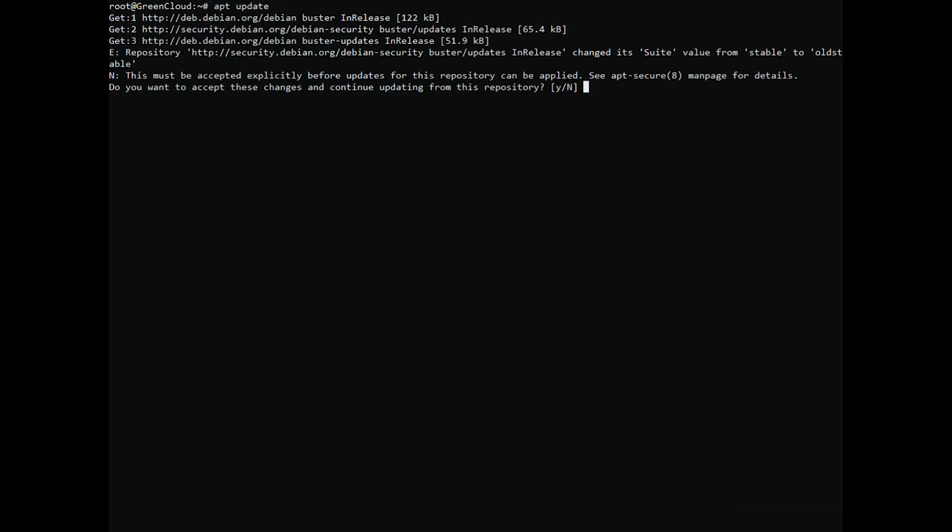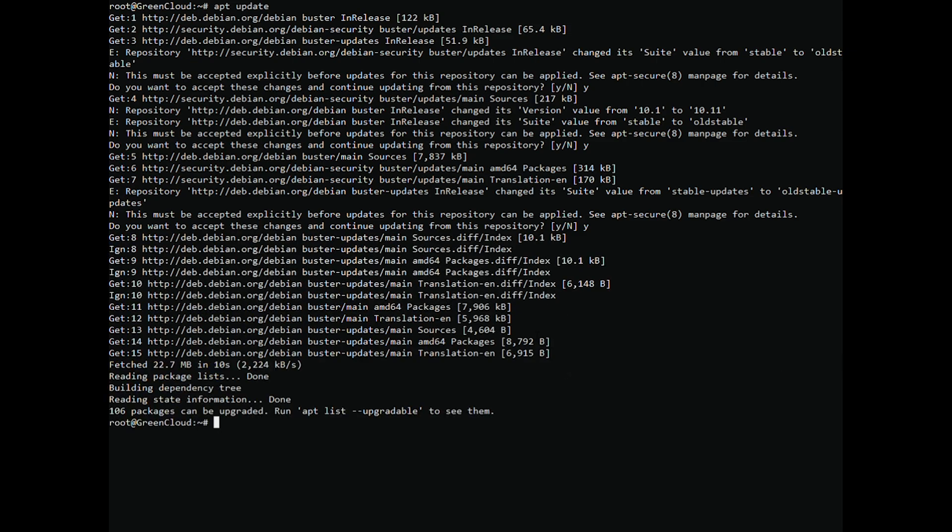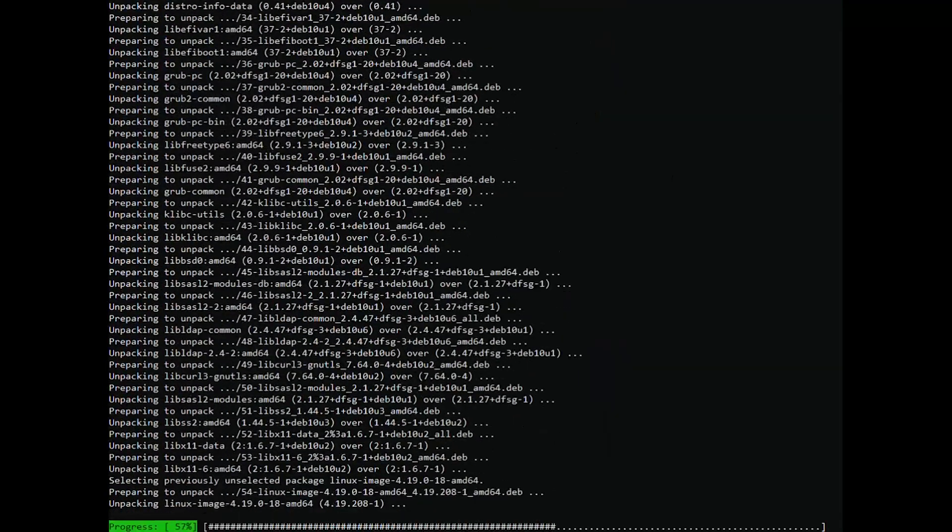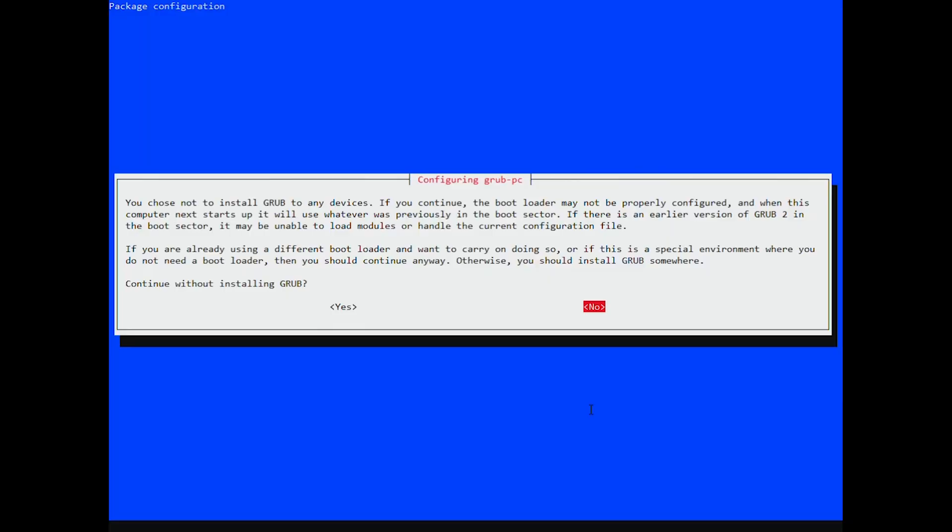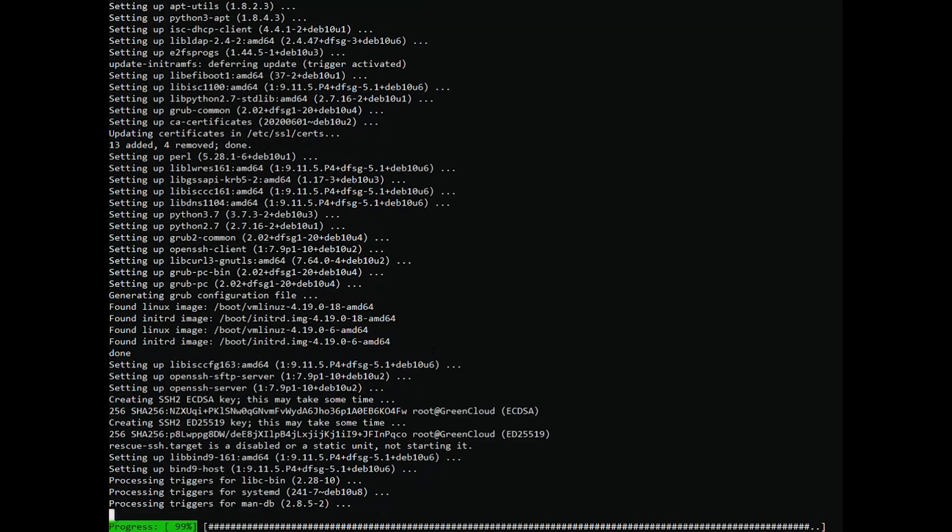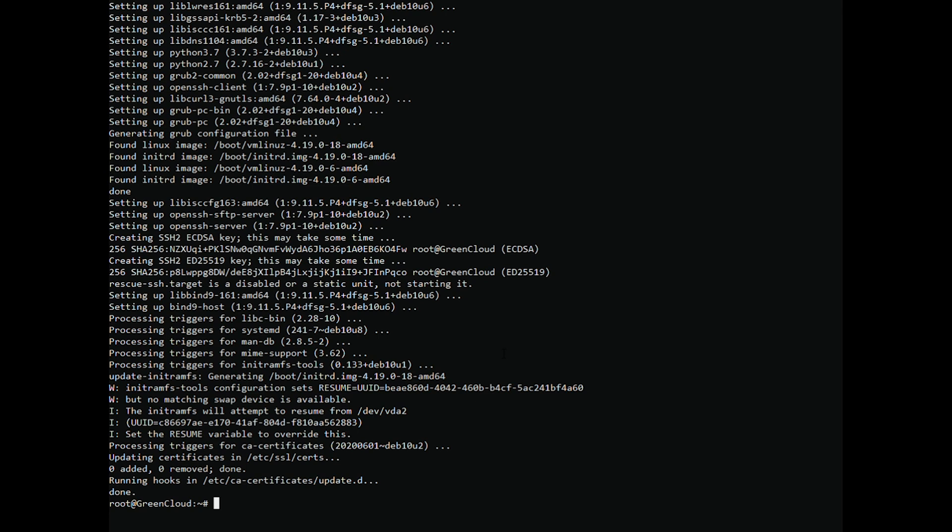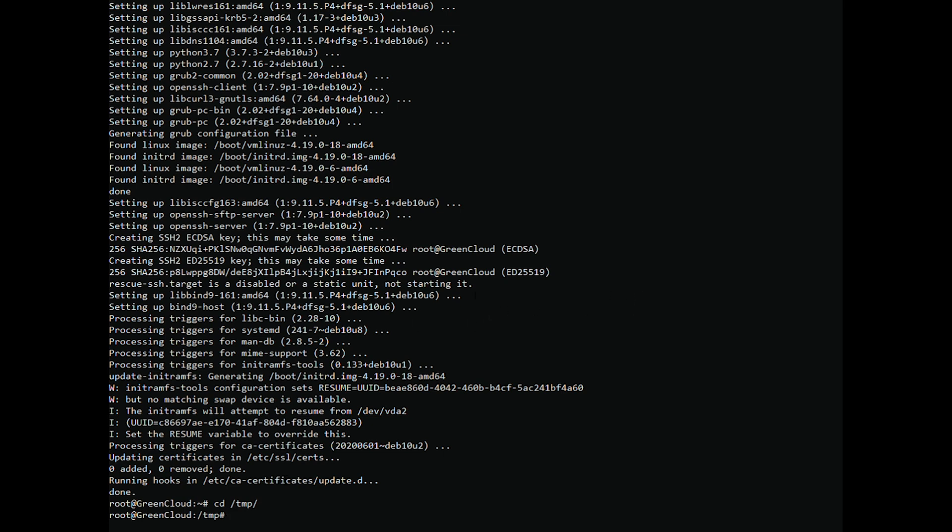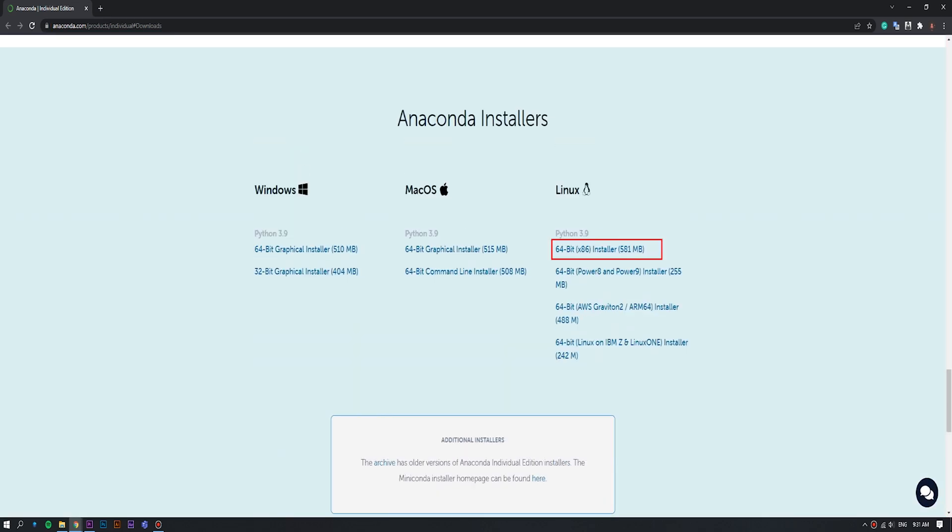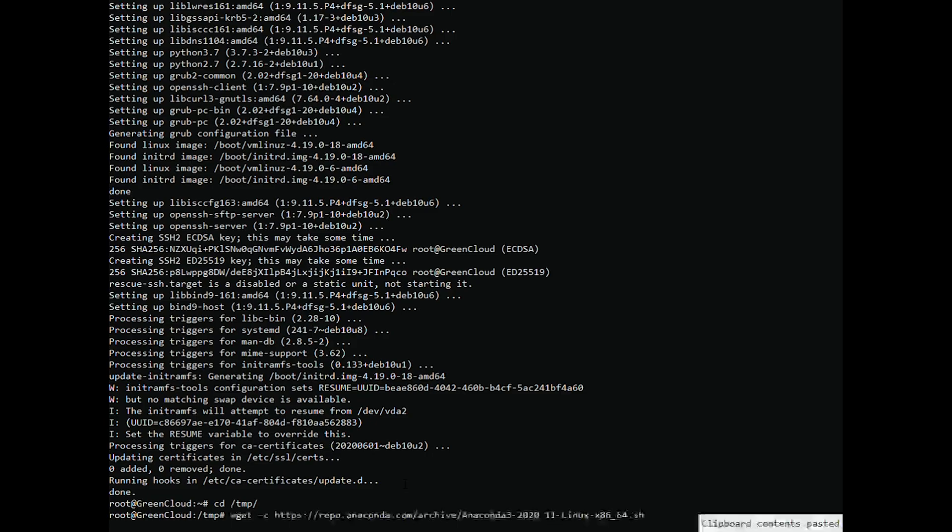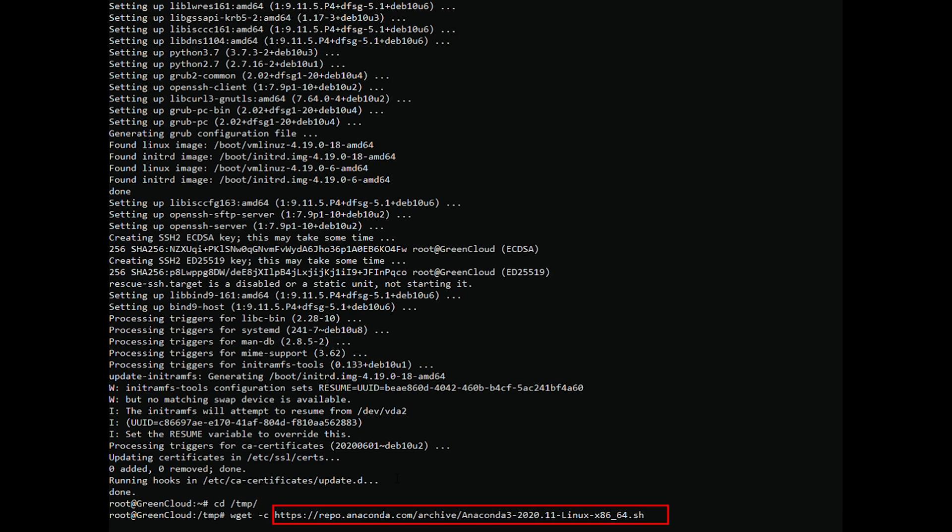The first is to update the system. Next is to download the Anaconda installation script, which can be obtained using the following command. Of course, the above command needs to be updated to the latest version of Anaconda. So, visit this link and check which one it is by right-clicking on the download button. There you will get the link that you can paste after wget.